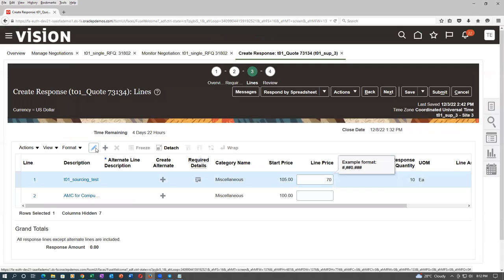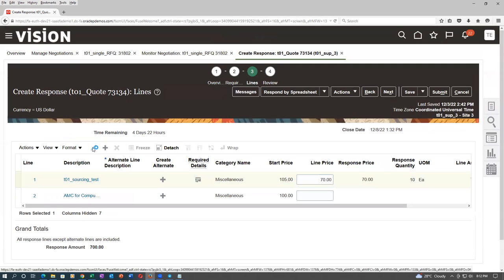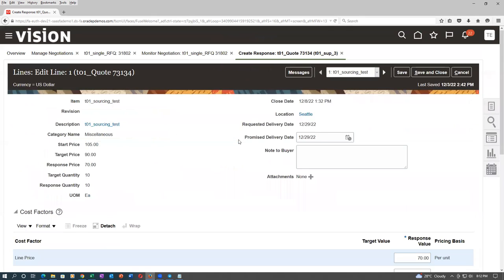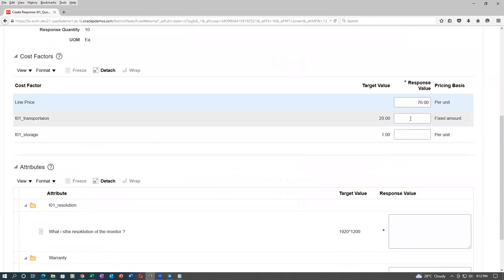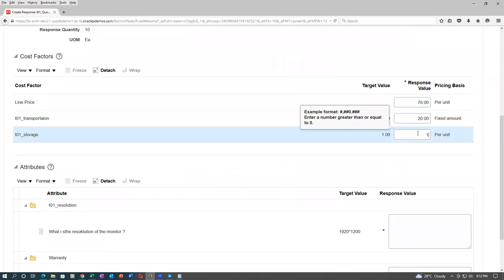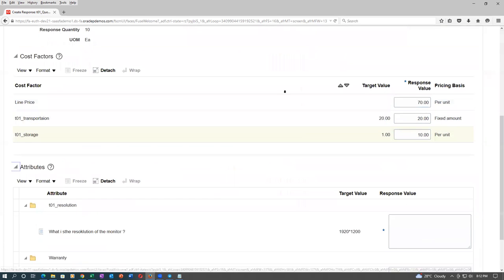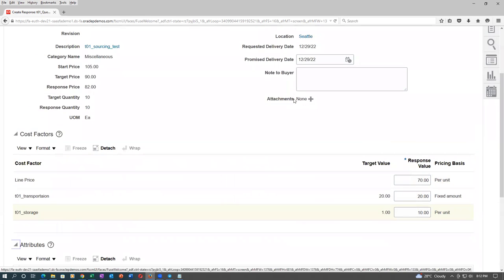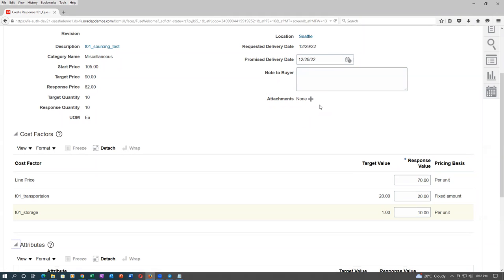Click on Edit, select the line and edit it. He is now giving 71, then 20, then 10. The note to buyer and everything can be seen by the negotiator — whatever he is saying, the negotiator can see.